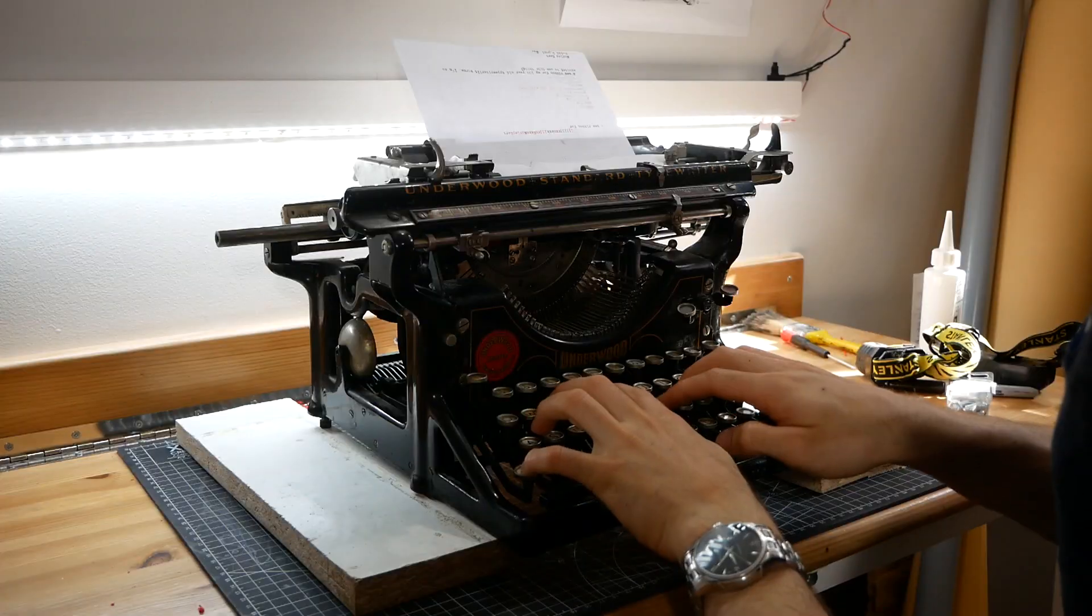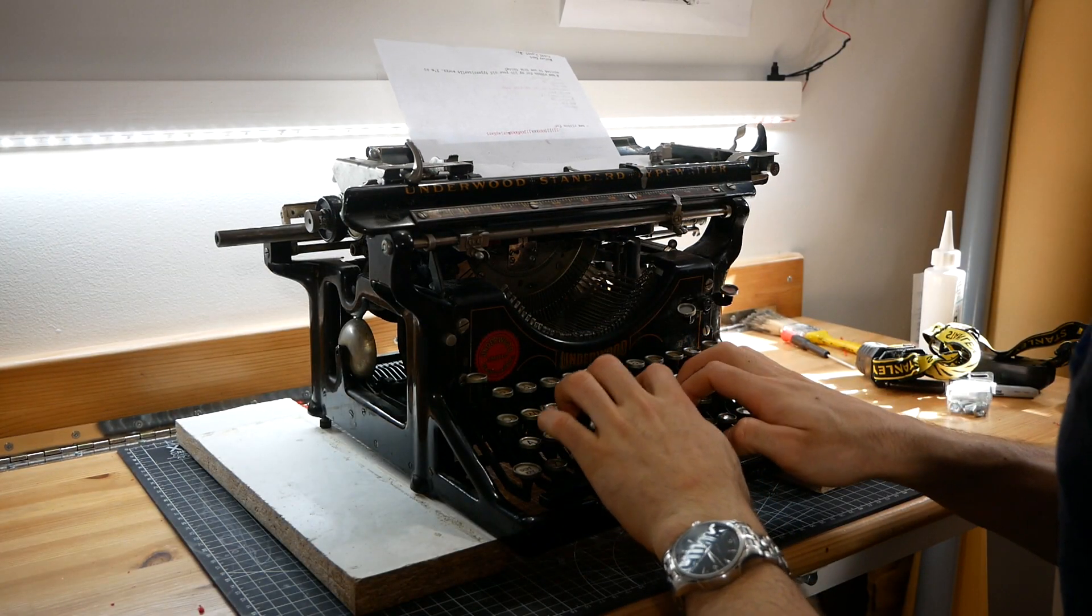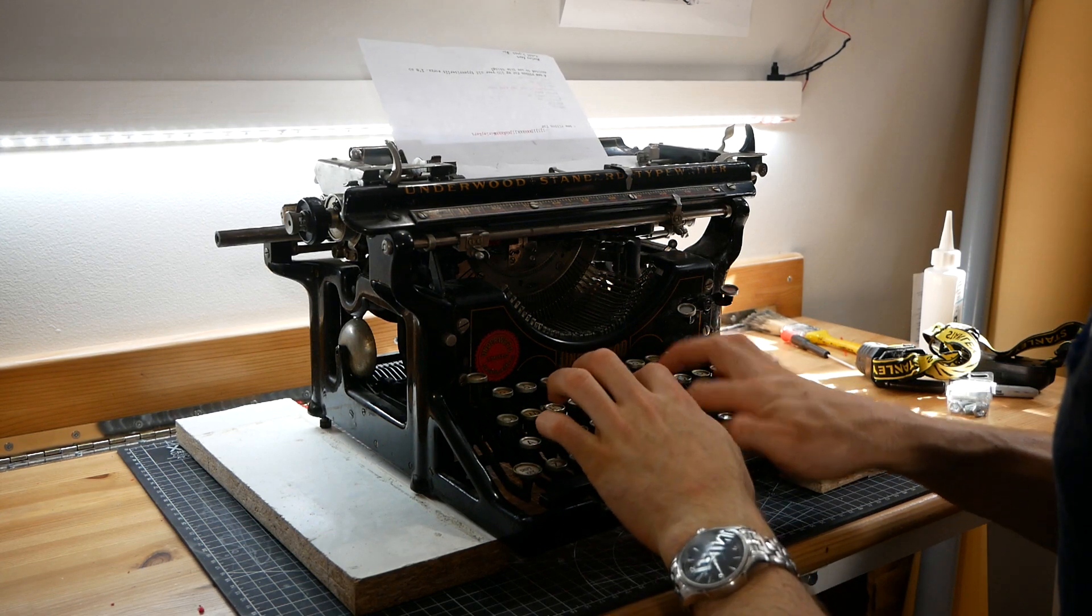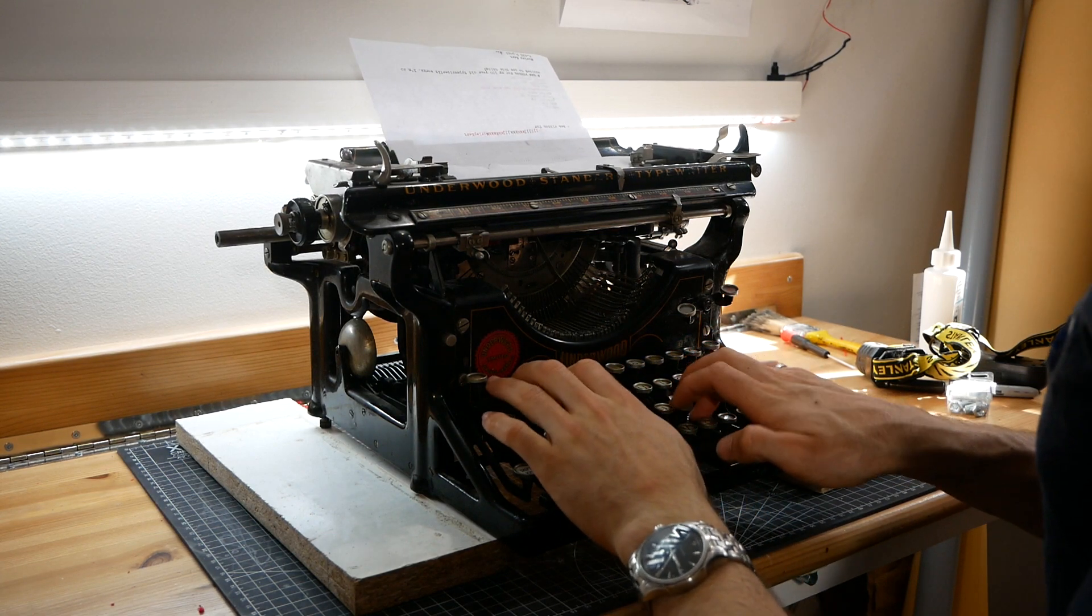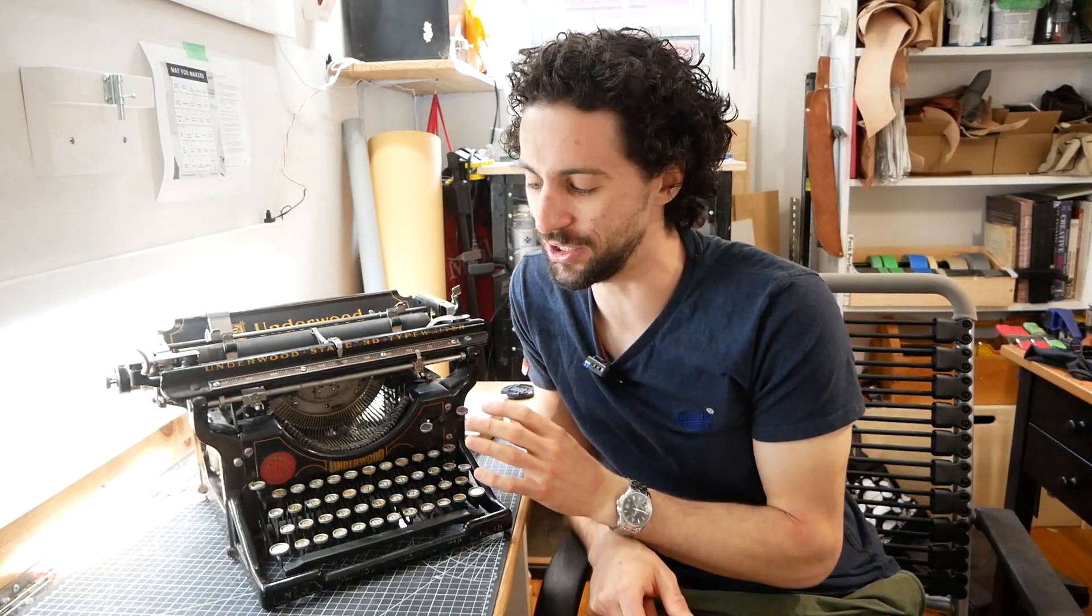This typewriter is a hundred years old. It's an Underwood number three. I picked it up last week and after a good cleaning and a new ribbon, it works. Well, except for one major problem. There's actually a couple problems, but we'll focus on one for today.